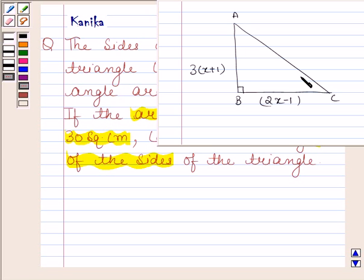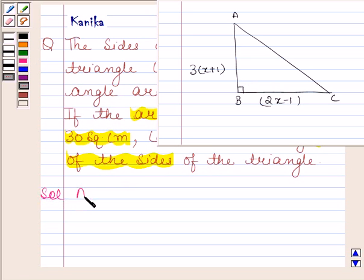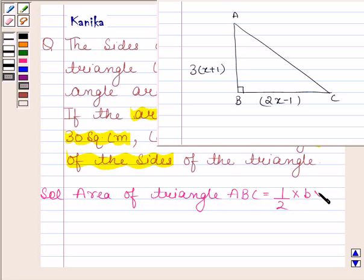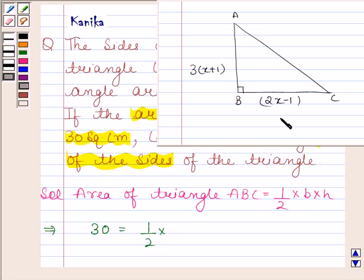This is the right triangle ABC and these are the two sides containing the right angle. We have to find the length of the sides of the triangle. We know that area of triangle ABC is given by half base into height. Here we are given that area of triangle is 30 square centimetres, base is 2x minus 1 and height is 3 into x plus 1.